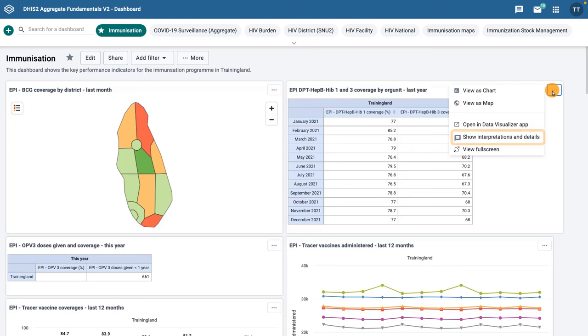You can show and hide the details and interpretations of an object. And, as we have seen in other analytics videos, you can open each of these visualizations in their respective apps using the Open In-App link.